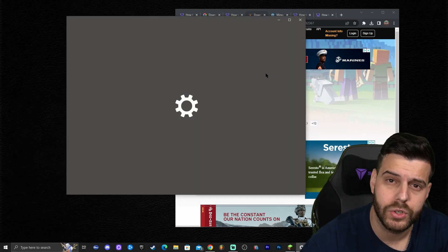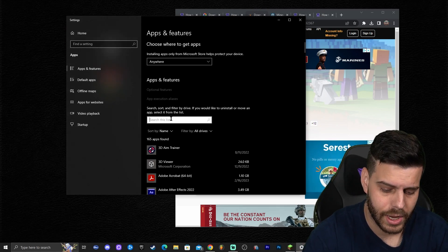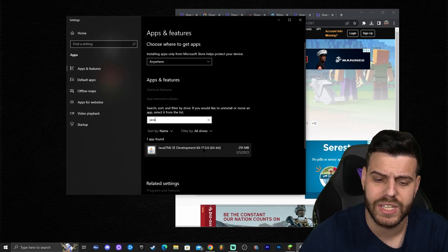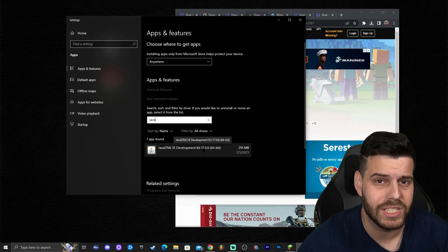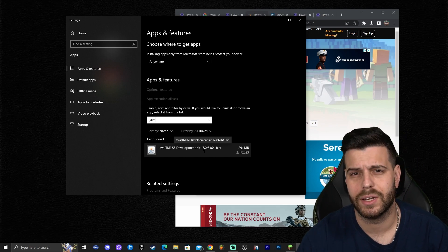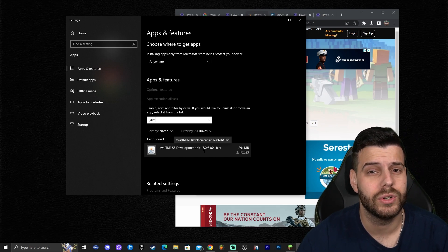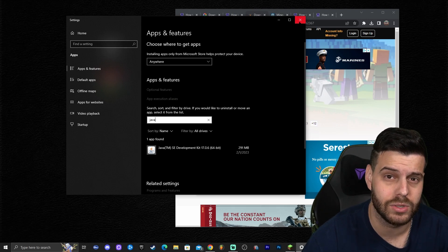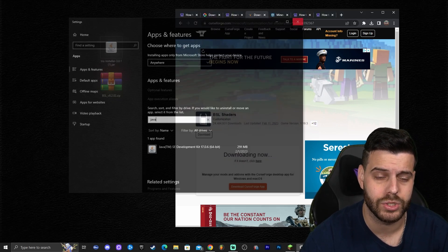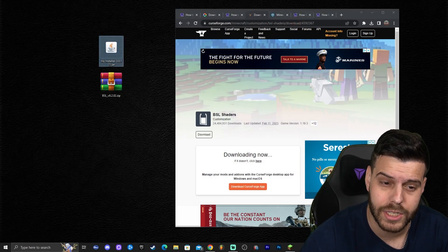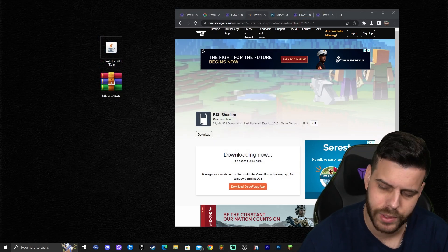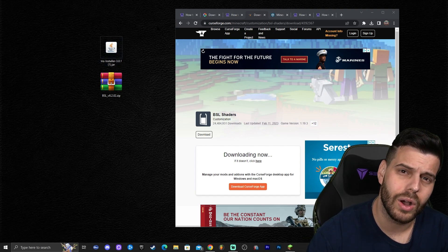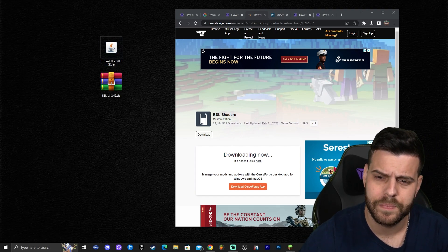As you can see, I have Java 17, so my Java is updated. The reason you need to check this is because if you have any issues installing Iris or the shaders, most of the time it will be because you have an outdated Java.